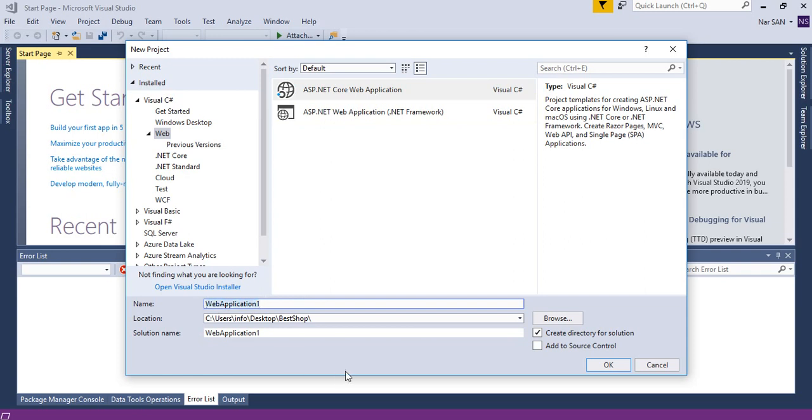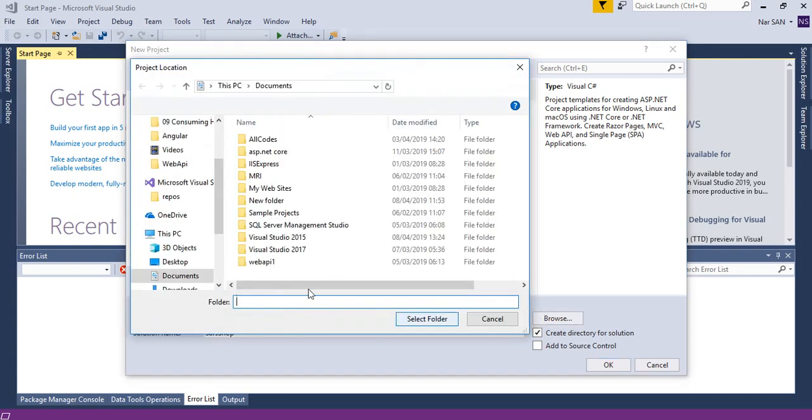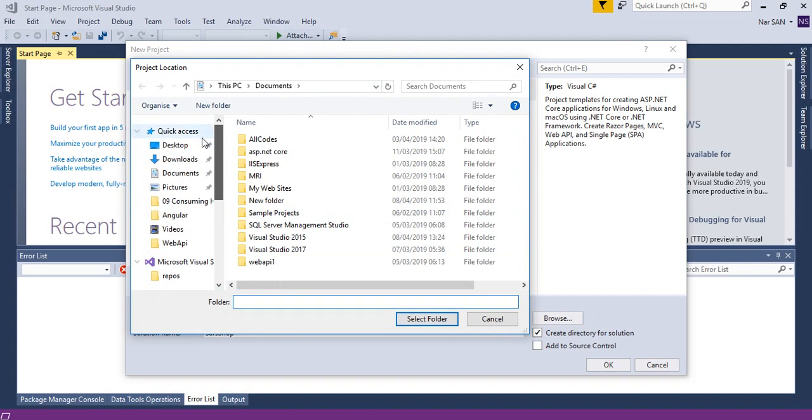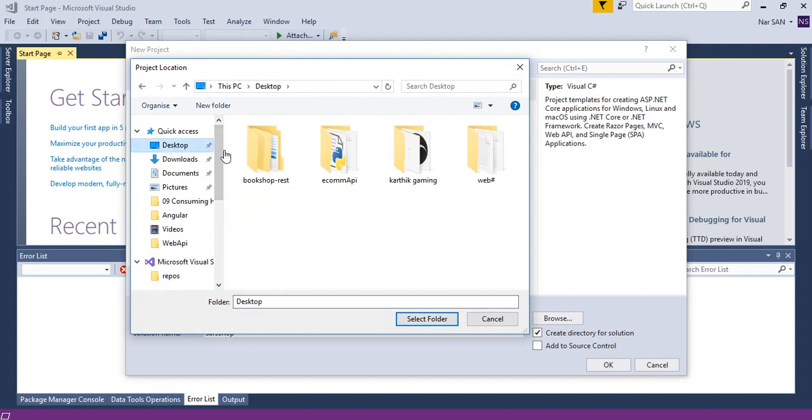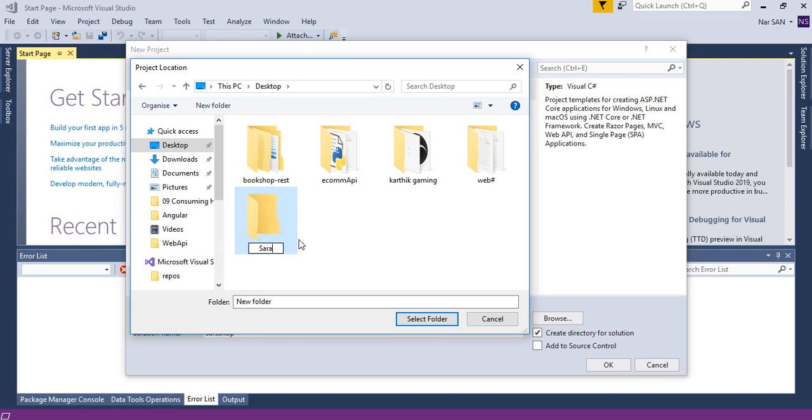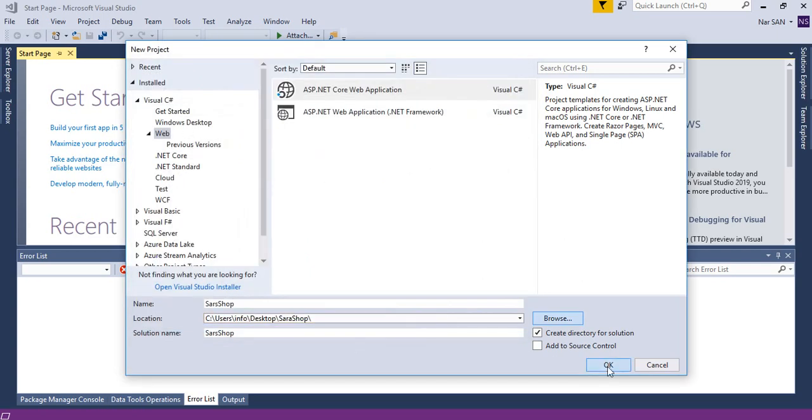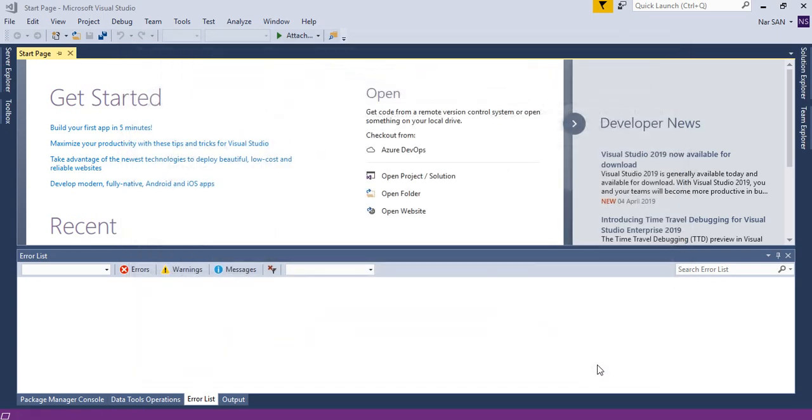Just say Sarah's shop. I will save this on desktop, new folder, Sarah's shop, select the folder and click OK.